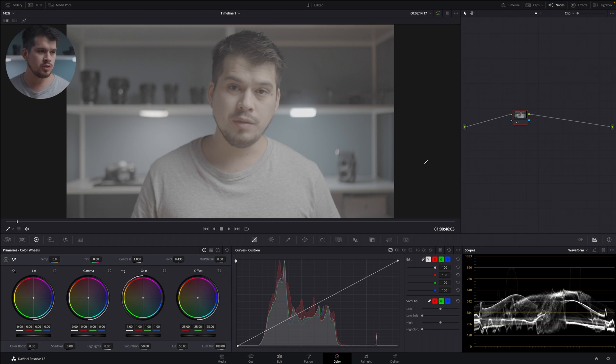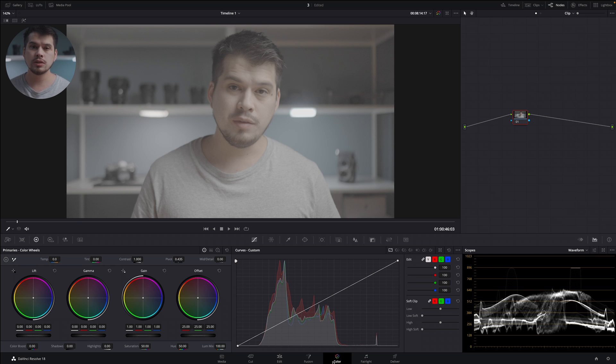Once in DaVinci Resolve, I've already added a clip into my timeline and I've moved into the color module. This is where we're going to create all our color grading. For this tutorial we're going to cover four tools: the primary color wheels, then the color bars, log color wheels, and finally the HDR color wheels. All of them can be used to alter the exposure and contrast in a similar manner.